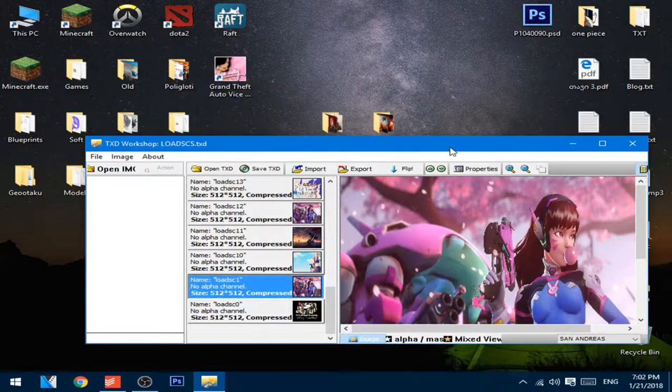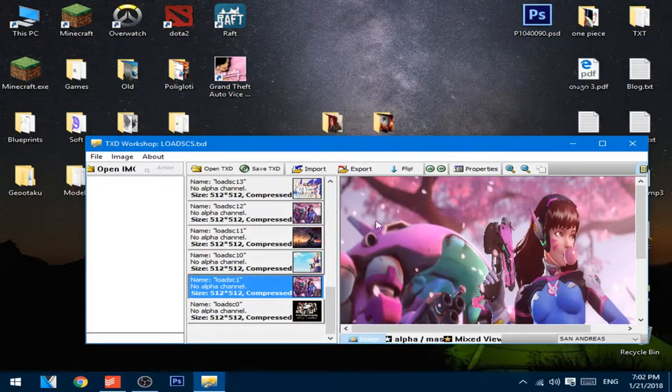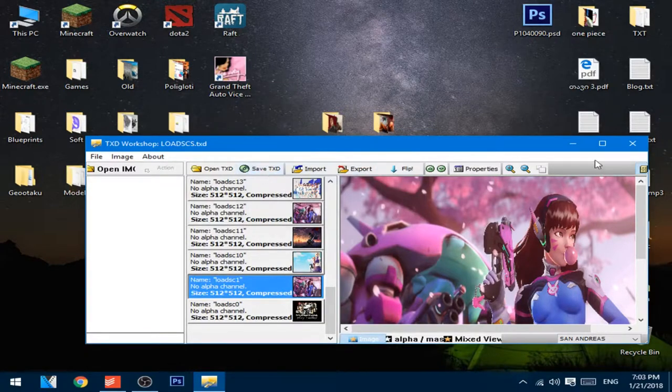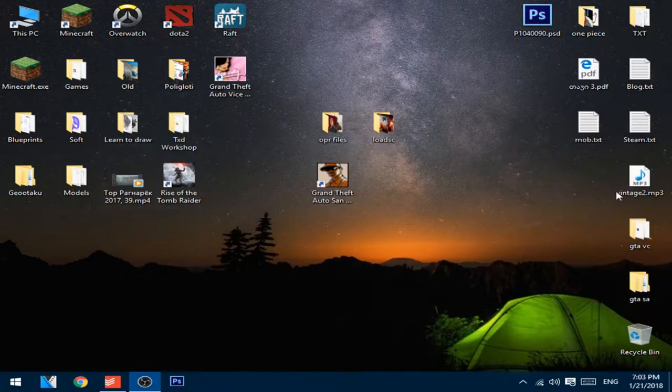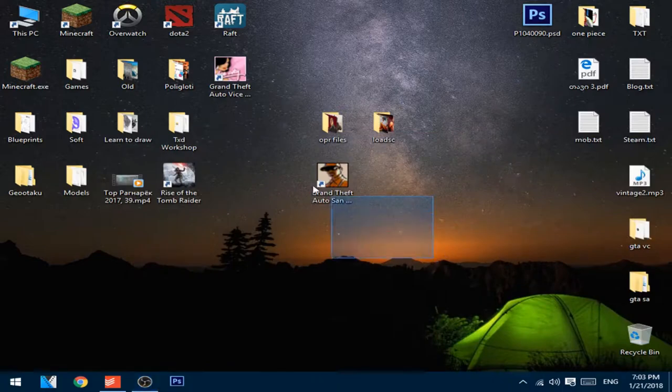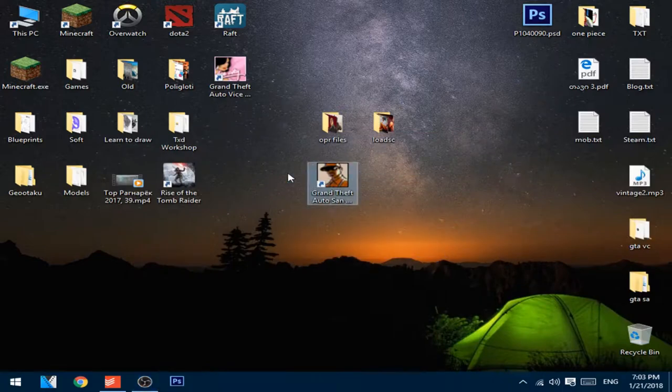After you changed all the files, you just have to press save txt and you can close the software. Let's see if that worked, just play the game.